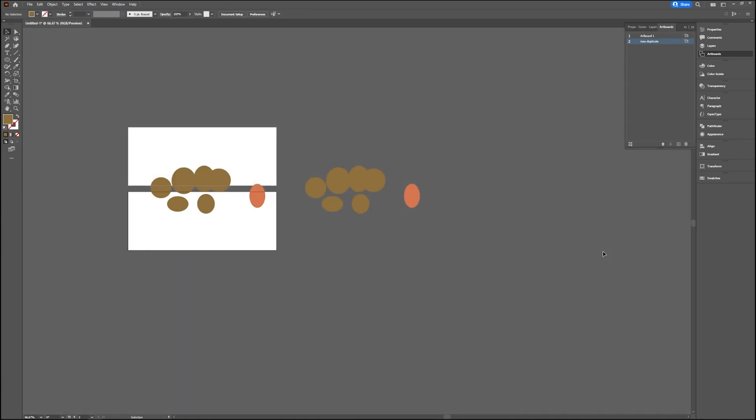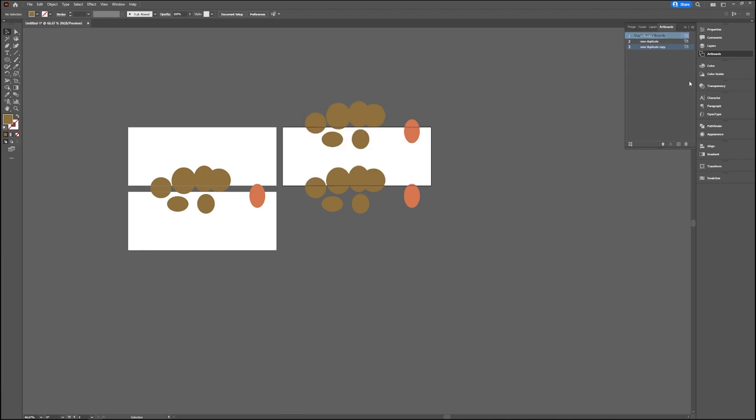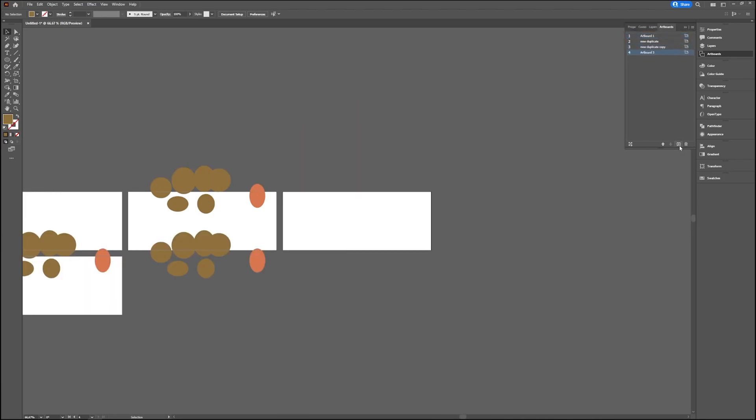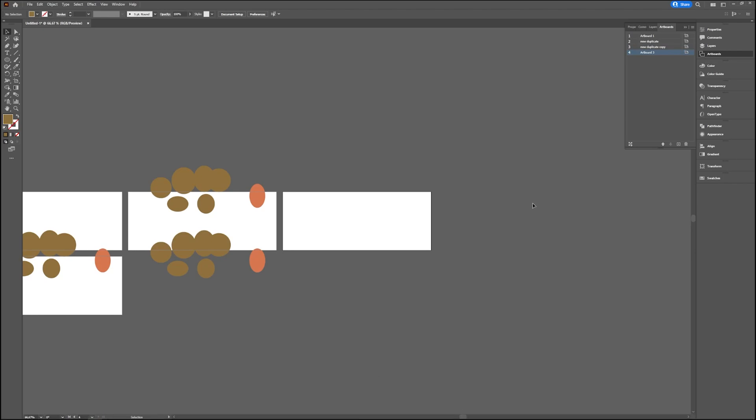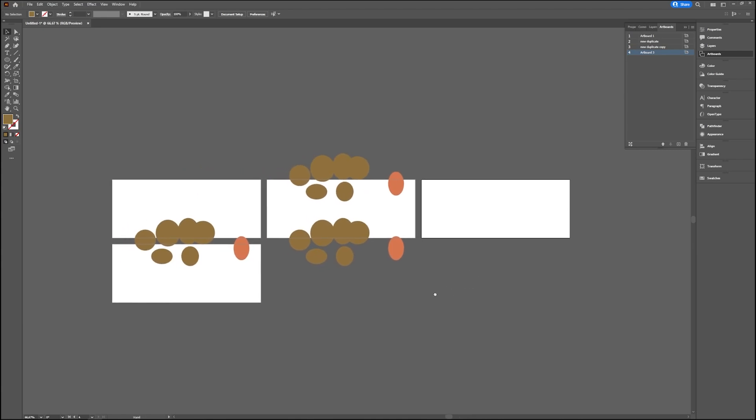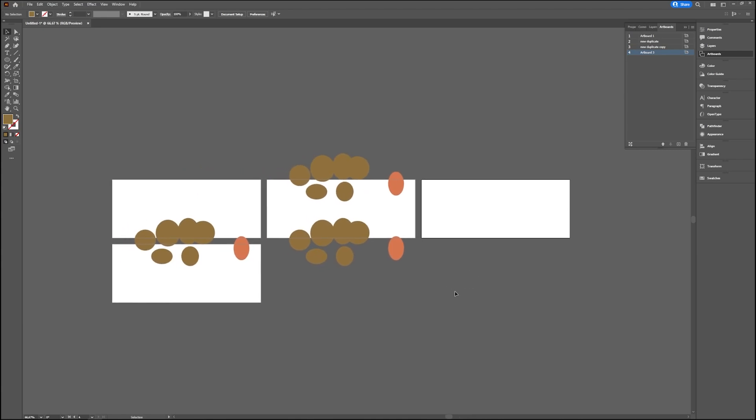Easy way to duplicate using this one and make a new one without anything on it using the plus icon. Rearrange them however you want to see them. So that's a real quick way on how to use your artboards, duplicate them, or make new ones.